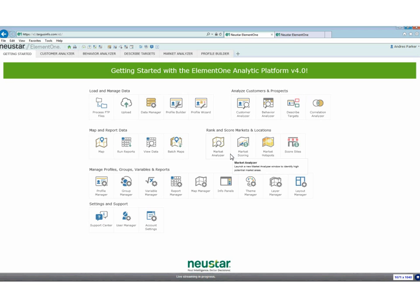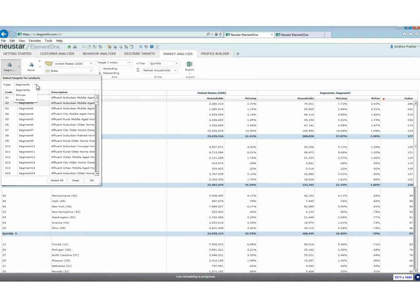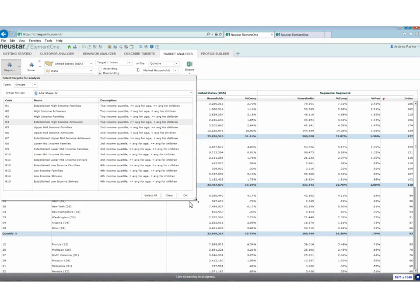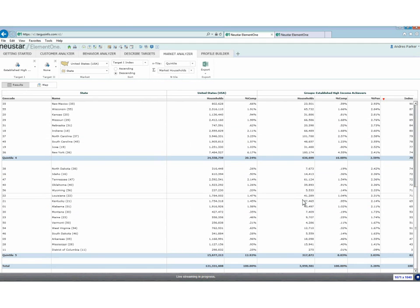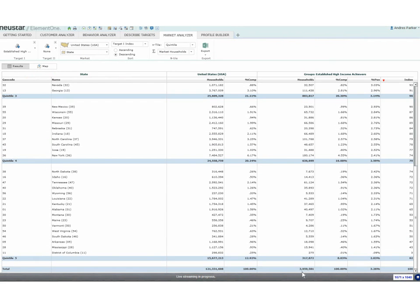Now we're going to run into the market analyzer — now that we've qualified who our audiences are, described what they're like and what they're not like, we can jump in to find out how many of them there are. I already have Group 4 set up here. I have descriptions of who they are and you can custom-write every one of those. If I want to understand what state has the highest concentration of the audience I'm looking for, I can scroll down. My Group 4 represents about 3.9 million households in the entire United States, out of about 121 million total U.S. households — so we're looking at about 3% of the entire United States.